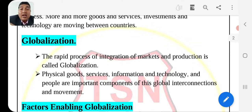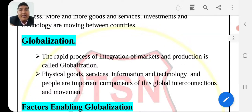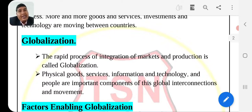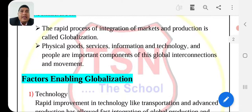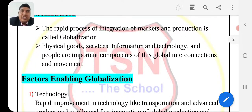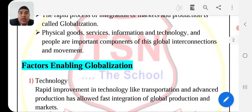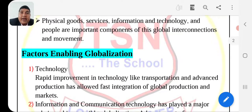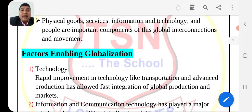The important components of globalization are global interconnections and the movement of goods, services, and information. That is the basic definition of globalization. Now, the next point is the factors enabling globalization. The first factor is technology.